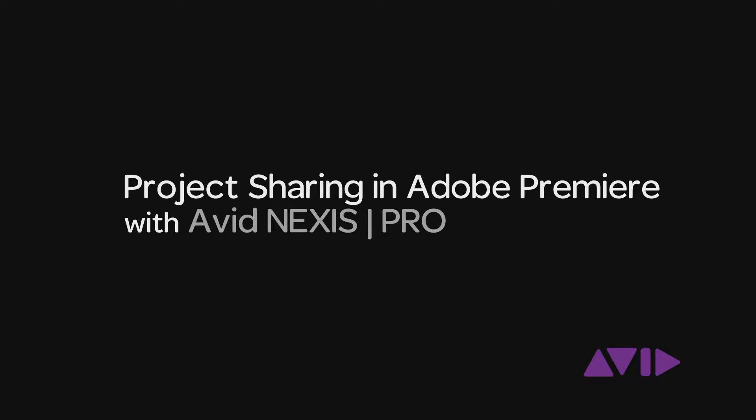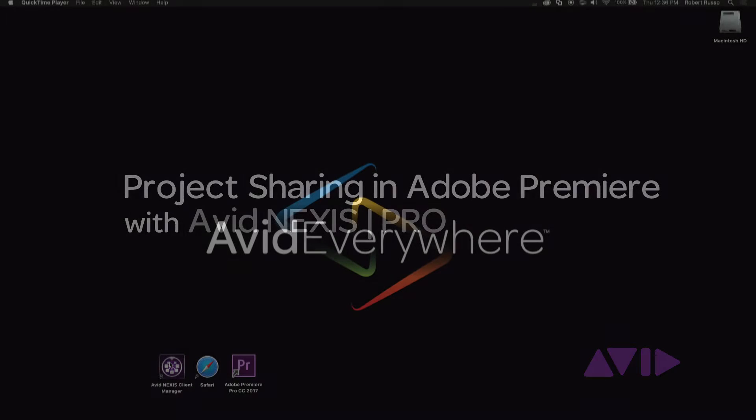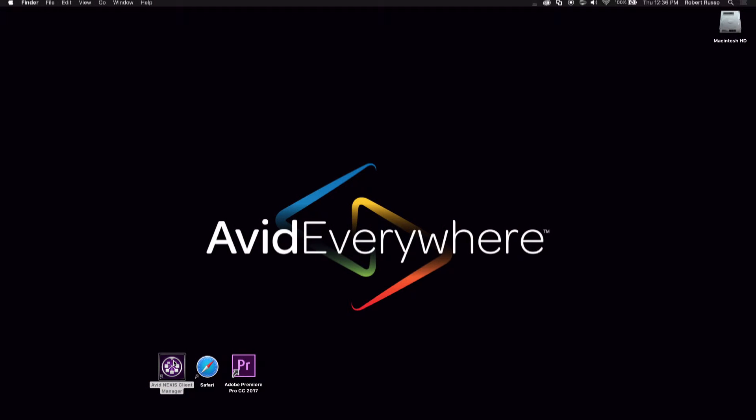I'm Bob Russo, the Shared Storage Product Designer for Avid Technology. I'm going to talk about a collaborative workflow with Adobe Premiere, Axle Asset Management Software, using the Avid Nexus Pro Shared Storage.